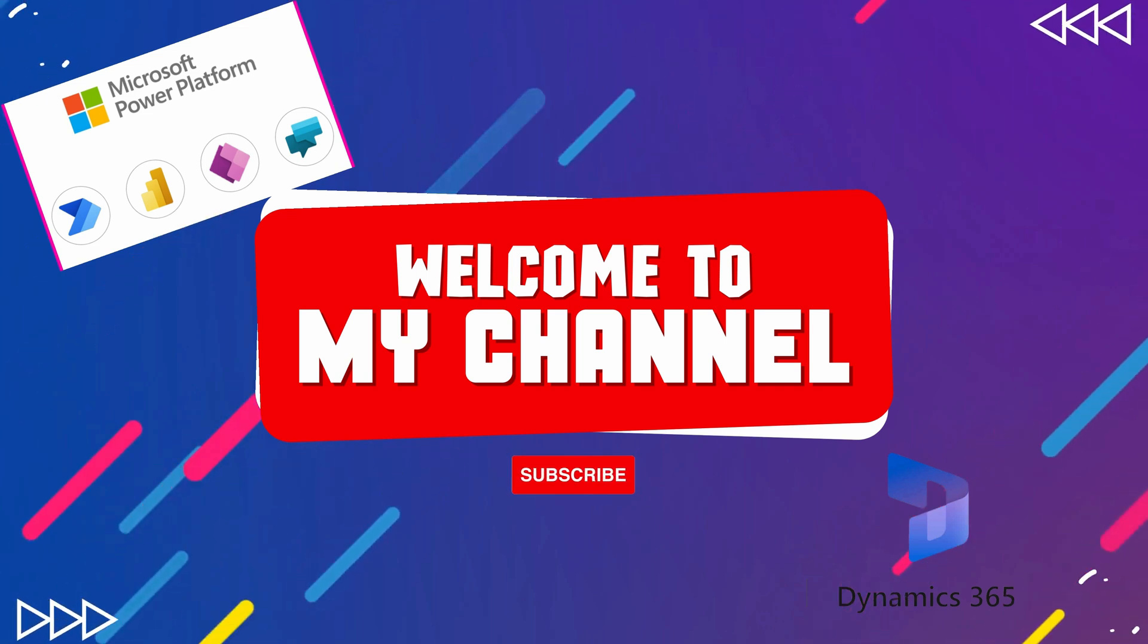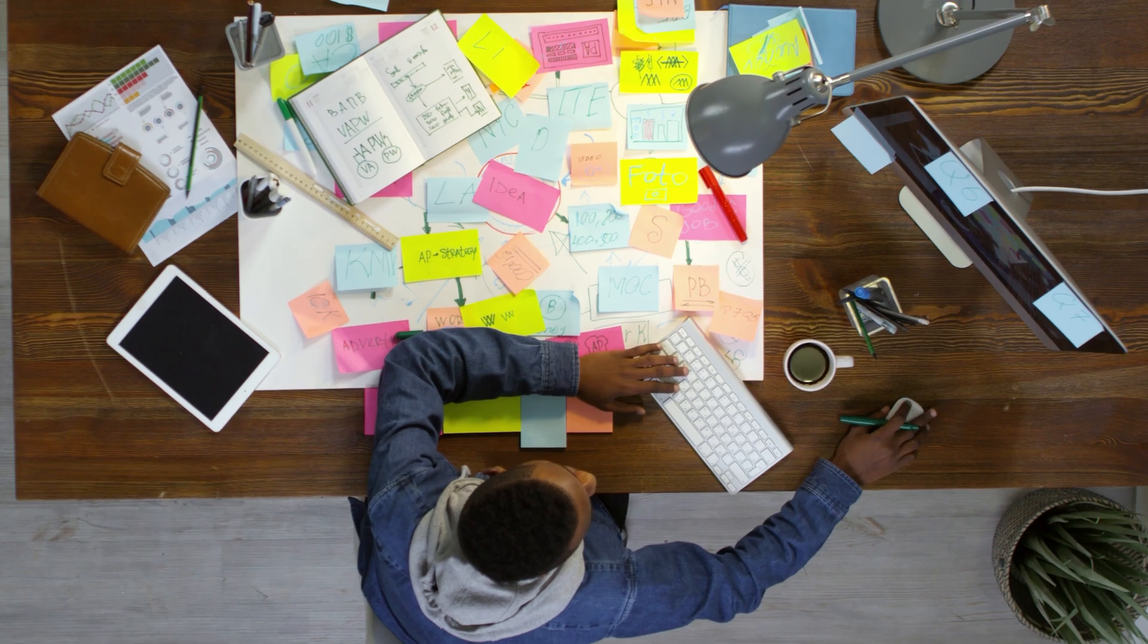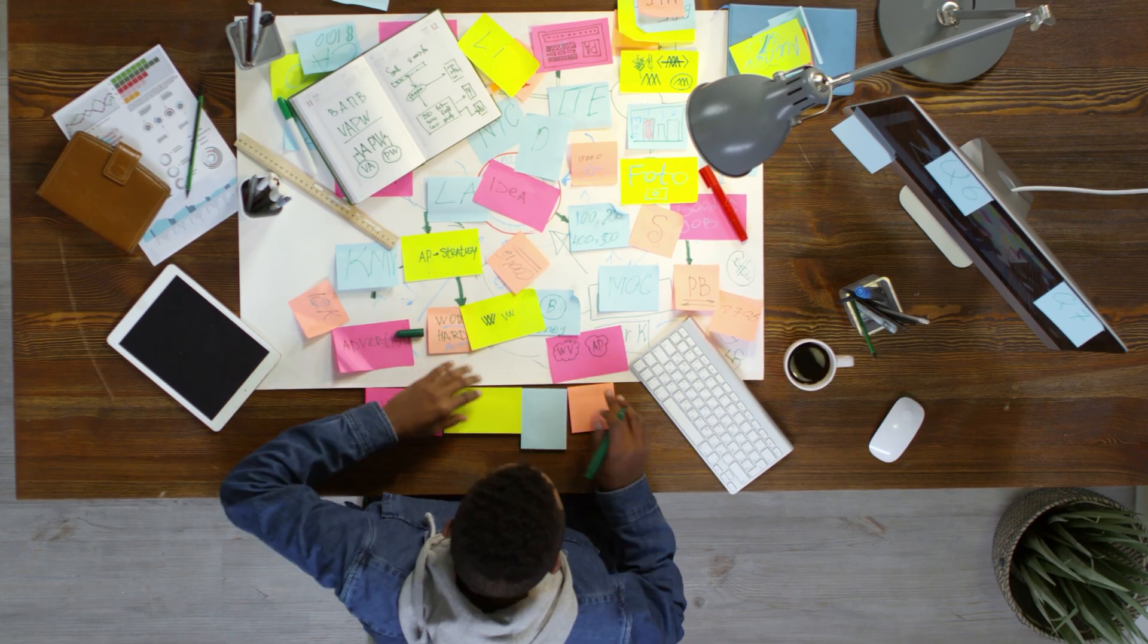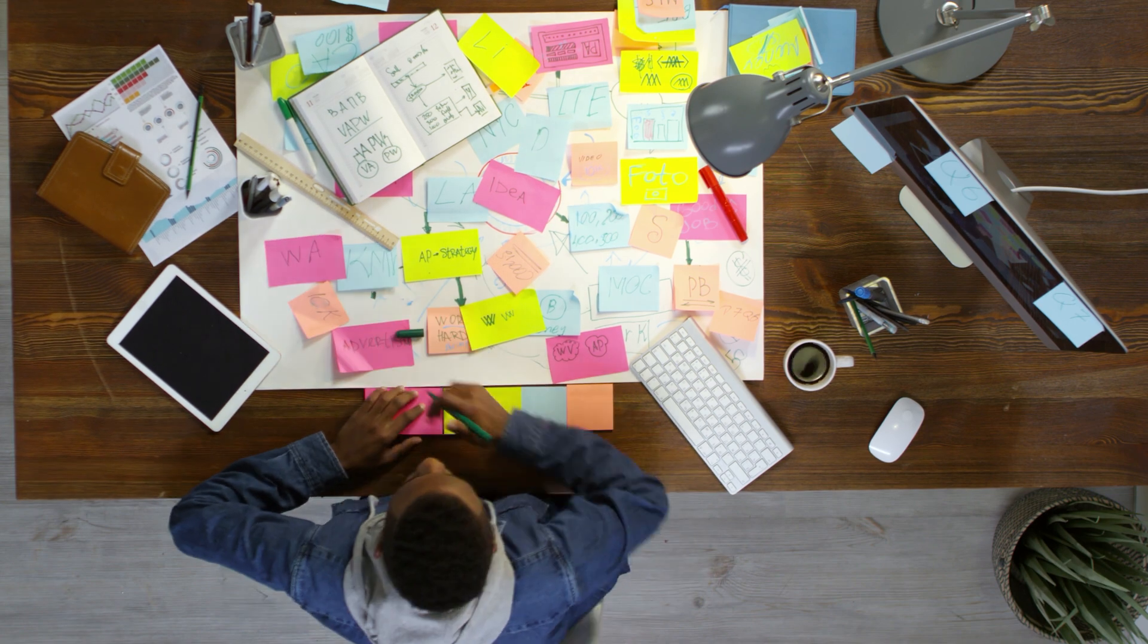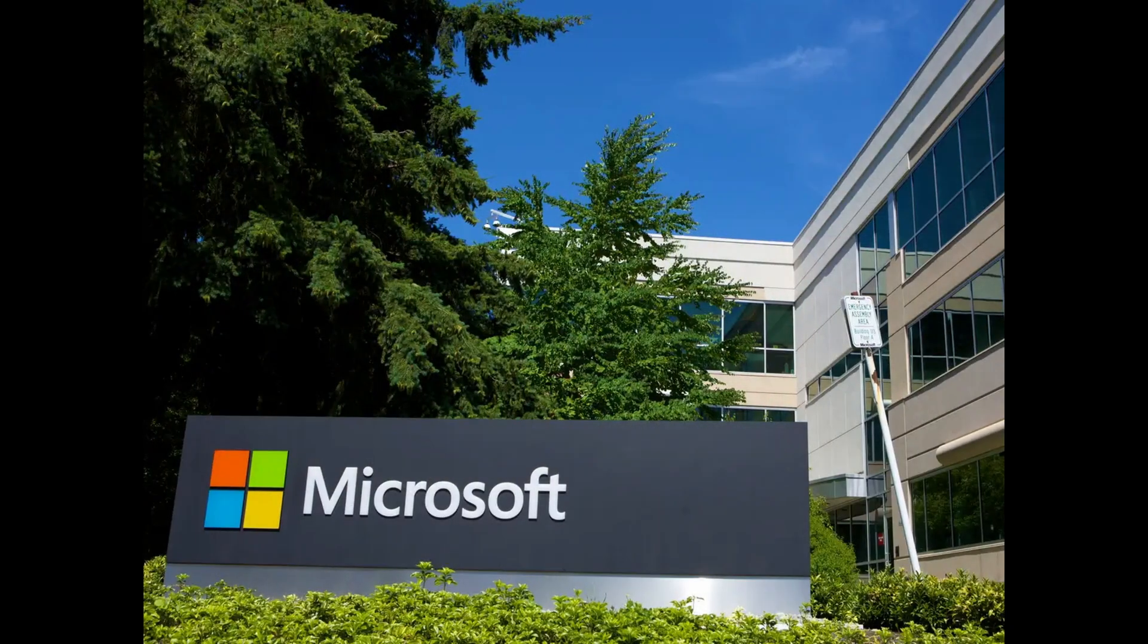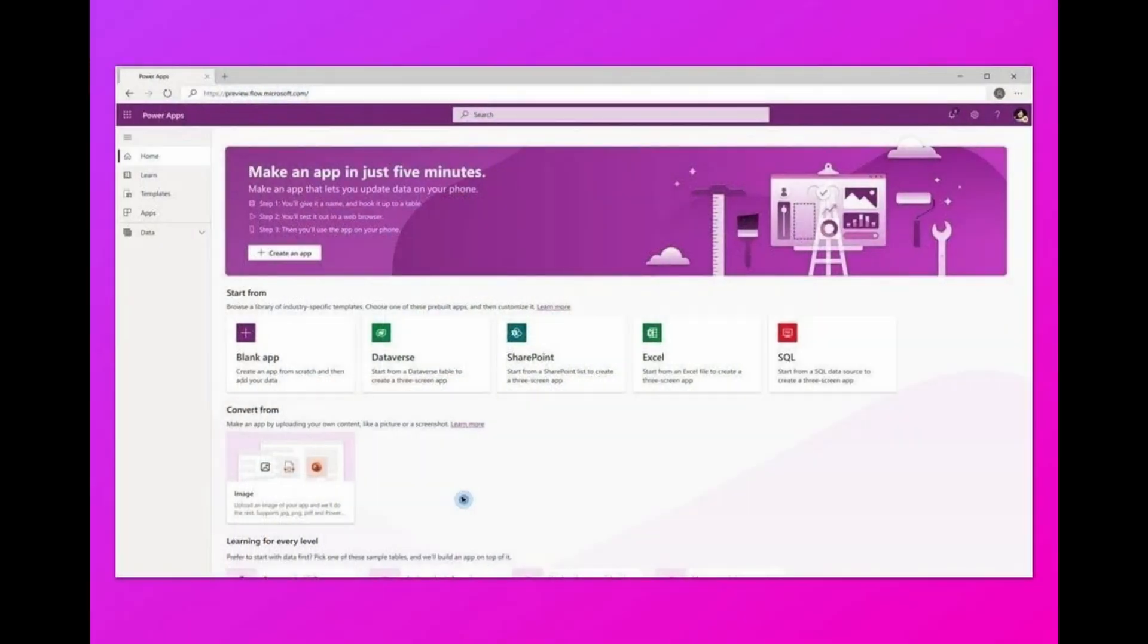Today we have some exciting news for all you app designers out there. Get ready to boost your productivity and efficiency with the latest update brought to you by the Microsoft team on the modern app designer.